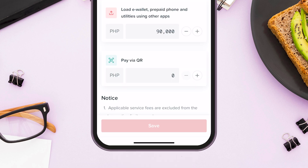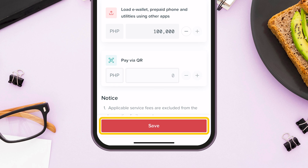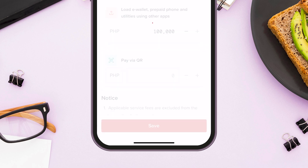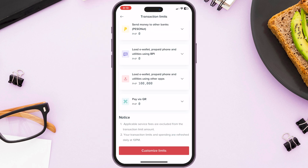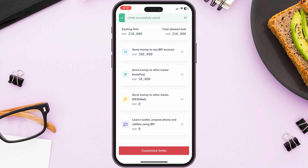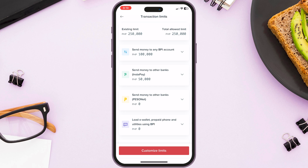If you're satisfied with the amount allocation, click Save. It was saved successfully. That's how simple it is. If you find this video useful, then please leave us a like. Thank you.